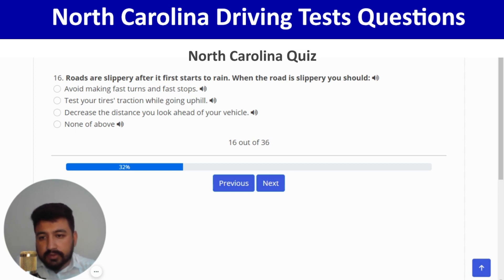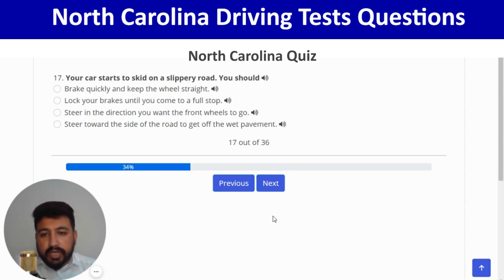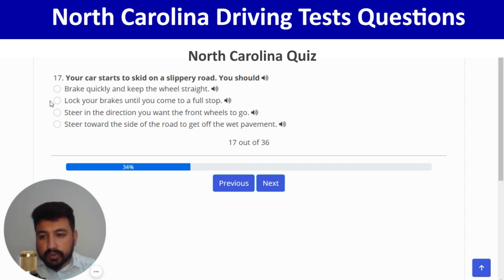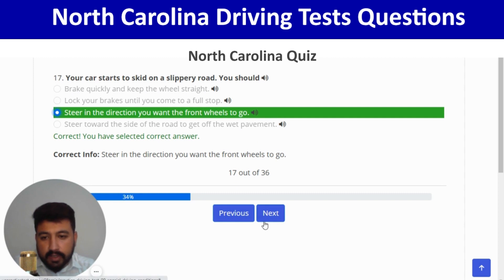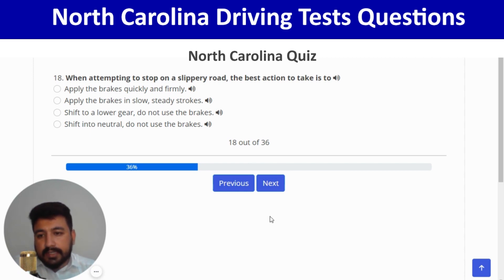Your car starts to skid on a slippery road — you should steer in the direction you want the front wheels to go. Third option is correct. Next: when attempting to stop on a slippery road, the best action is to apply the brakes in slow, steady strokes — second option. And next.